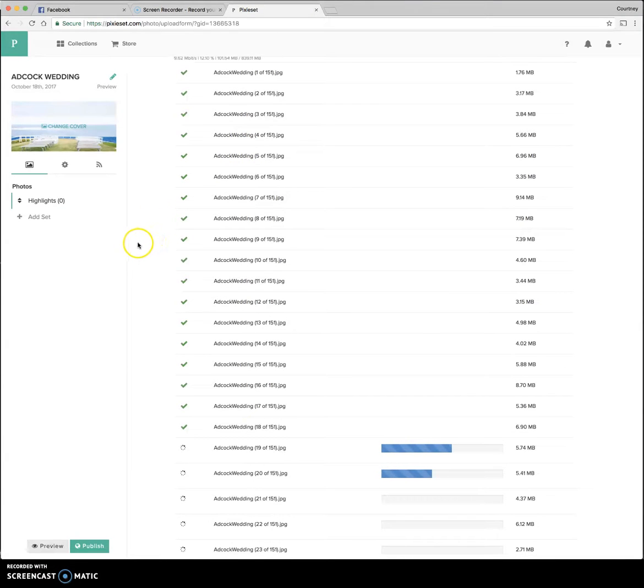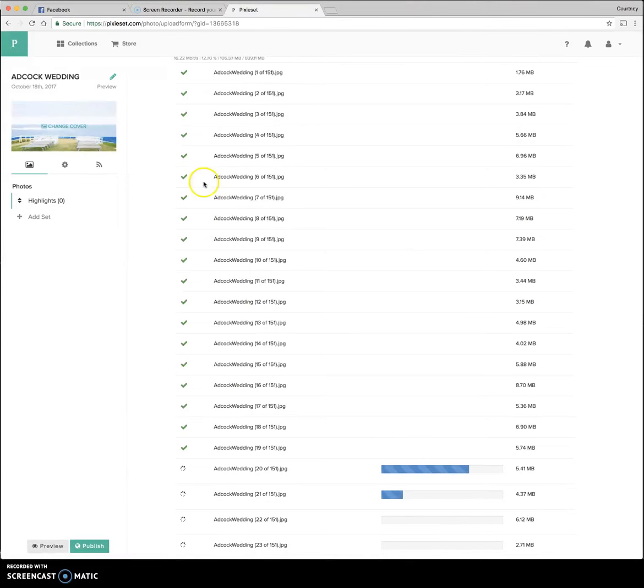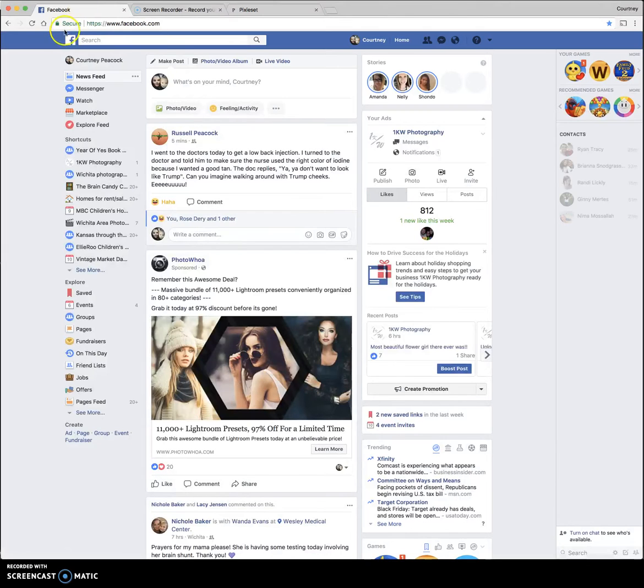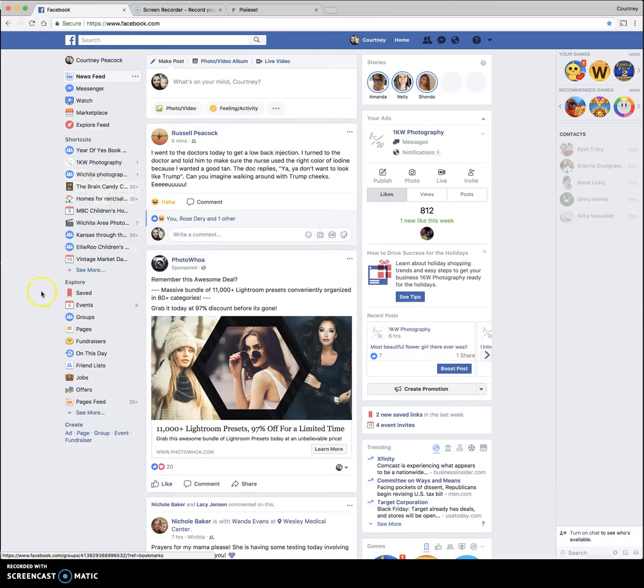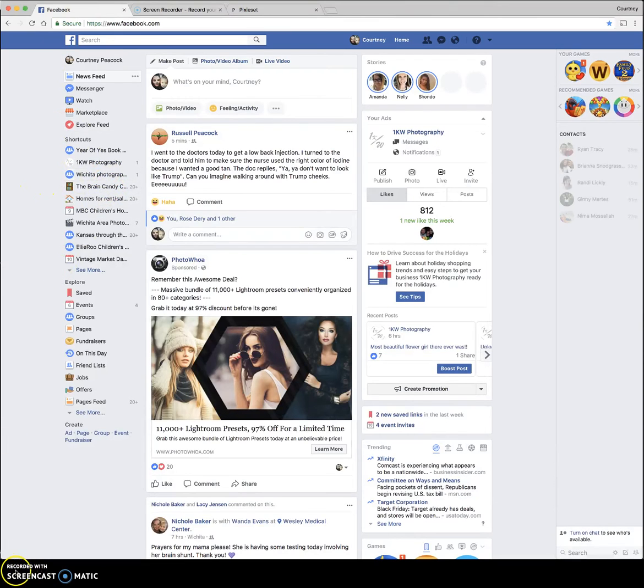So yeah, anyway, that's how you export. And that's a quick overview of how I import into my particular chosen website. If you have any questions, feel free to contact me. But that's about it. Thanks.